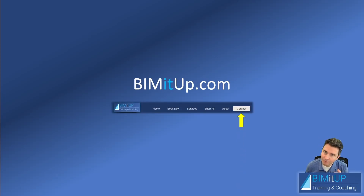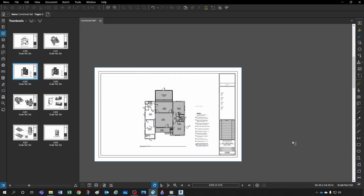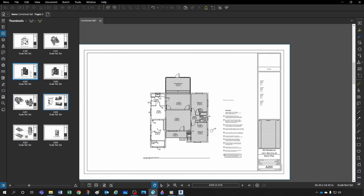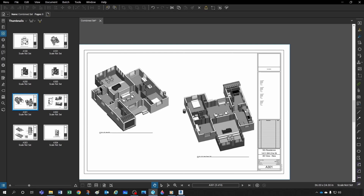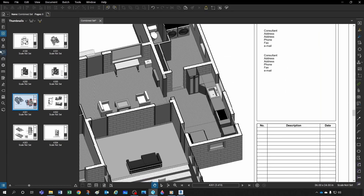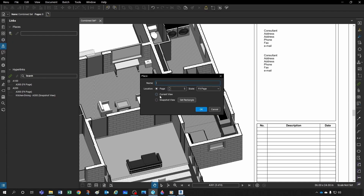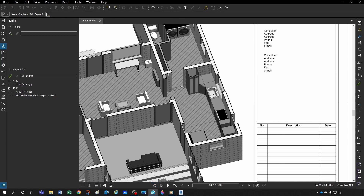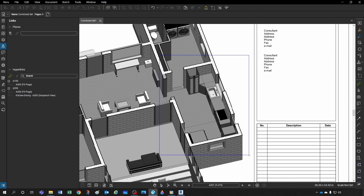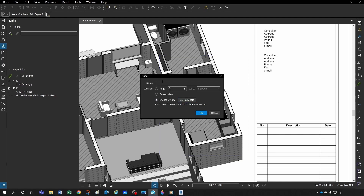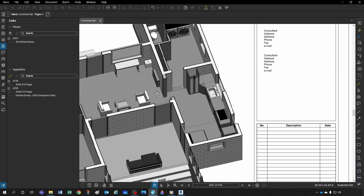You can also define places. Let's say you want to define a place — go to, say, a 3D view. In the same area as Links, click 'Add a Place.' You can set it to the current view, or a snapshot view using a rectangle selection — more appropriate for elevations or detail sections. Give it a name, like '3D Kitchen-Dining,' and click OK. That becomes a place you can reference however you want.